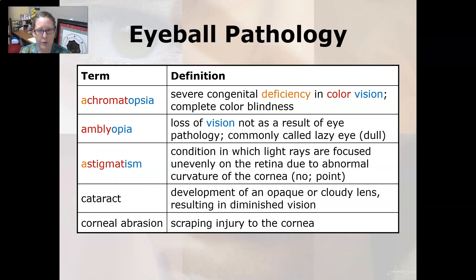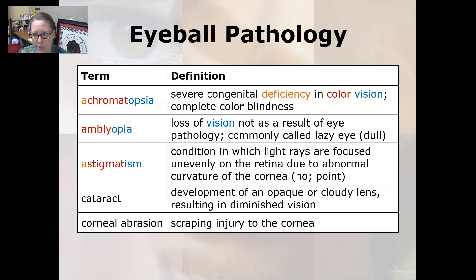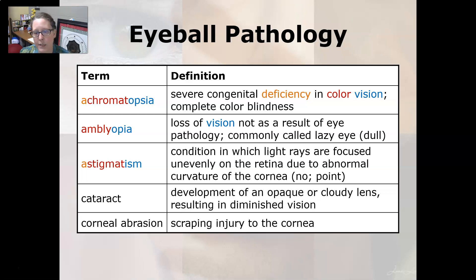Next we're going to go over some eyeball pathology. Achromatopsia is a severe congenital deficiency in color vision — it is a complete color blindness. Amblyopia is a loss of vision not as a result of eye pathology; it is commonly called a lazy eye. Amblyo means dull. Astigmatism is a condition in which light rays are focused unevenly on the retina due to an abnormal curvature of the cornea.